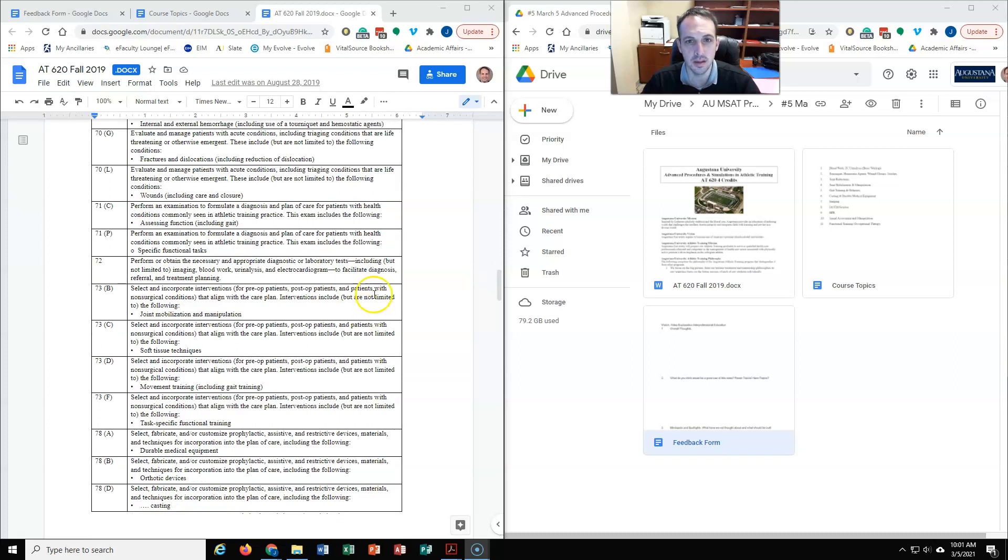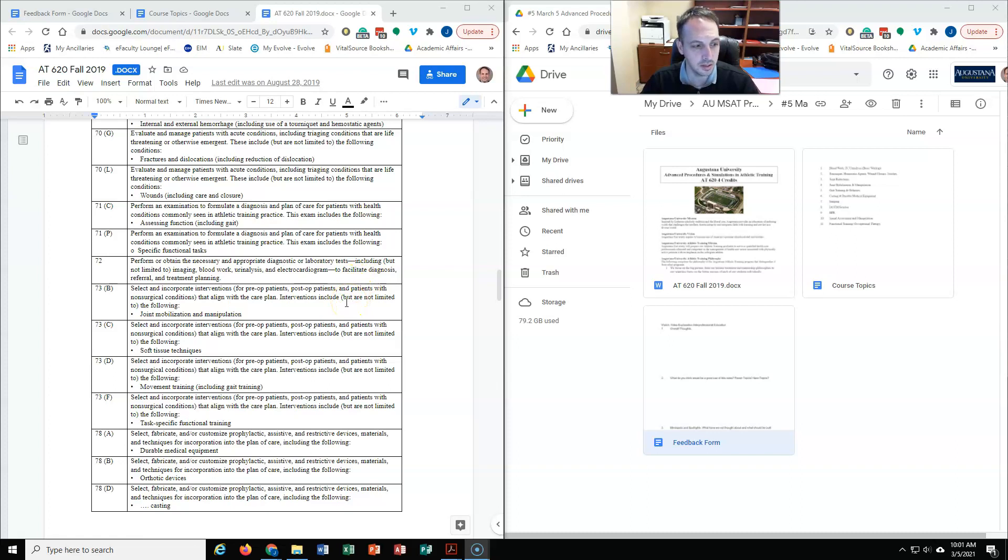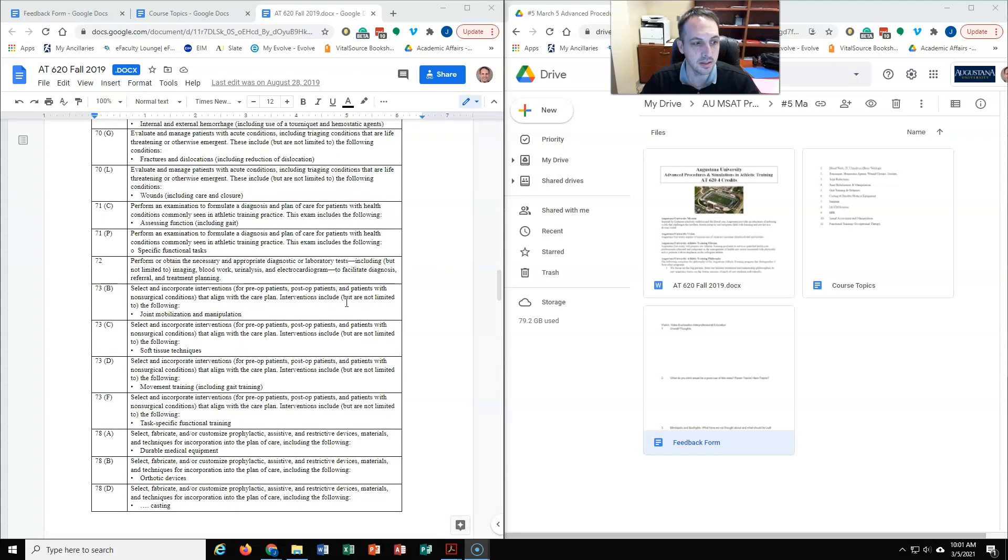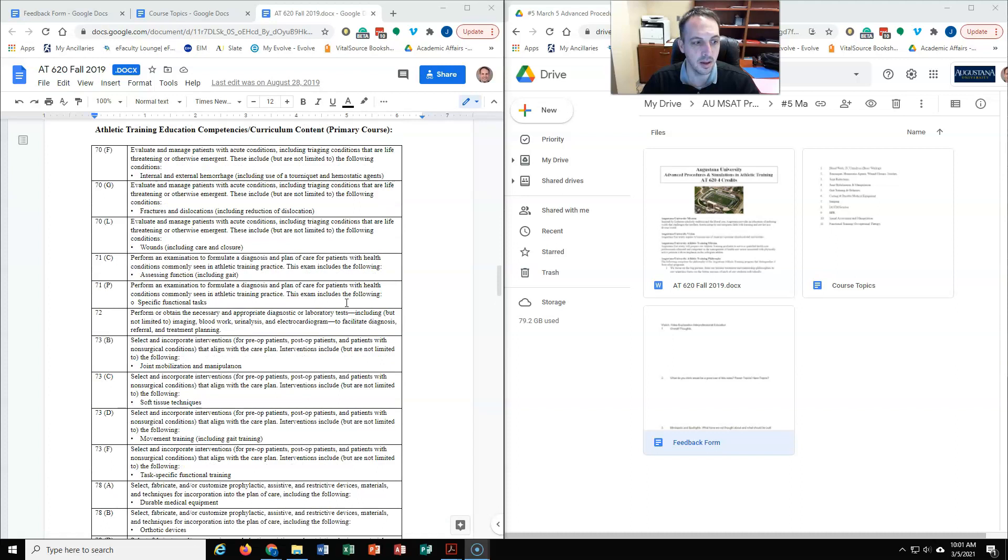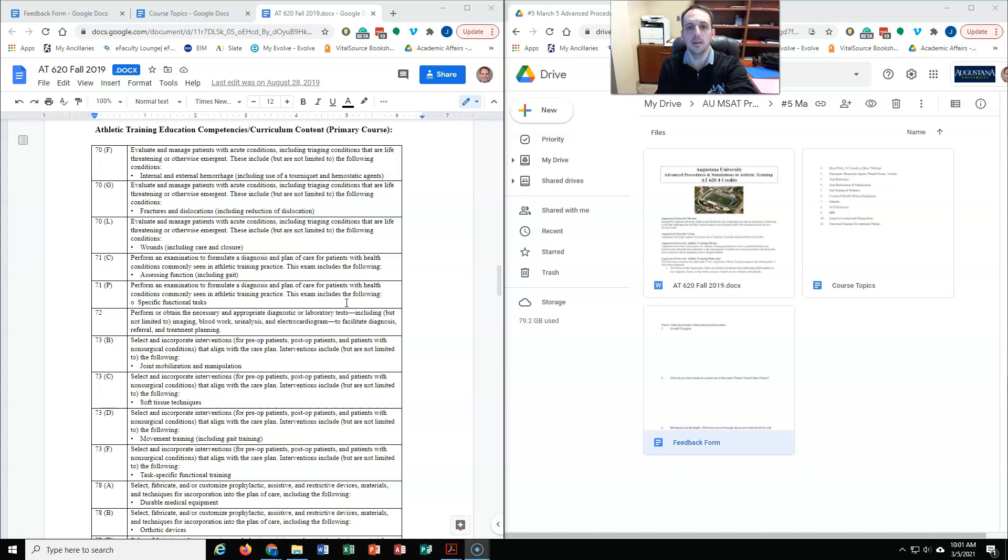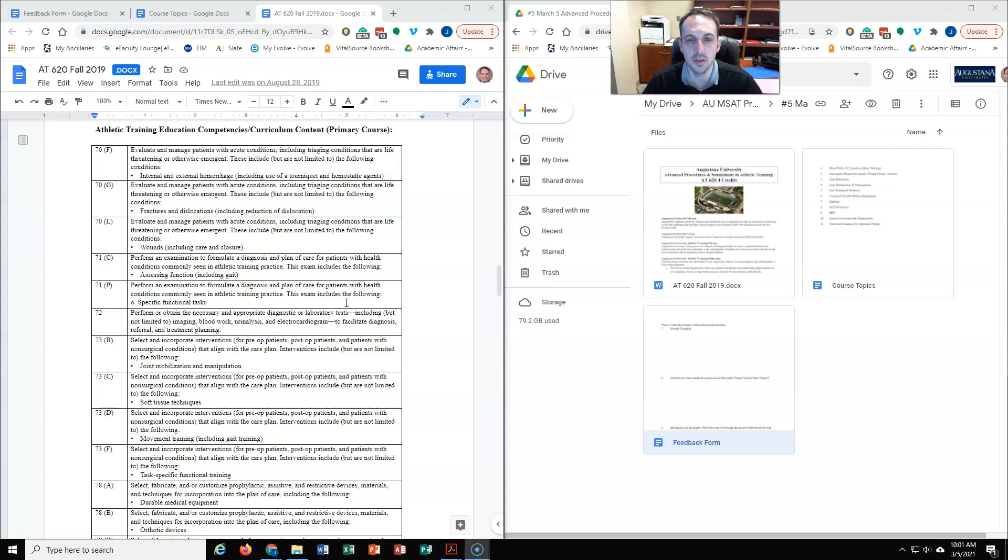Some of these things include suturing and joint mobilization and manipulations, different things like that, joint relocations, things that traditionally have not been discussed in athletic training and are kind of future-oriented. We teach them and maybe do simulations, or maybe just talk about them with the idea that someday this may become standard in athletic training practice.